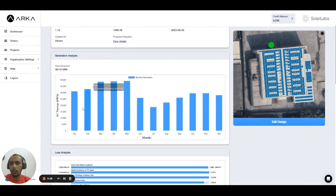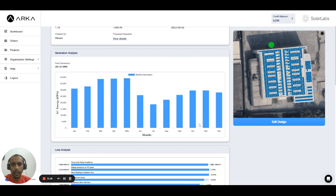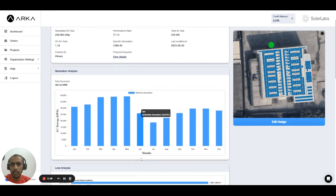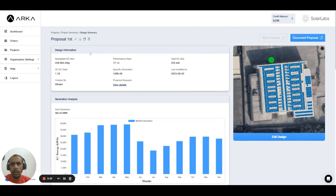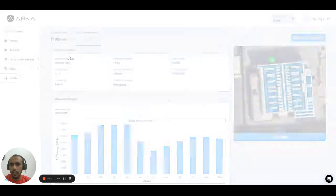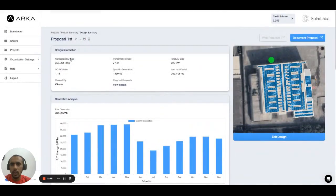When you move your mouse over each month, you can get the accurate generation value for that month, and you can slightly see the losses as well. You can also go to the download button and download the generation CSV to see the generation numbers in an Excel file. That's all from this video — thank you for watching.